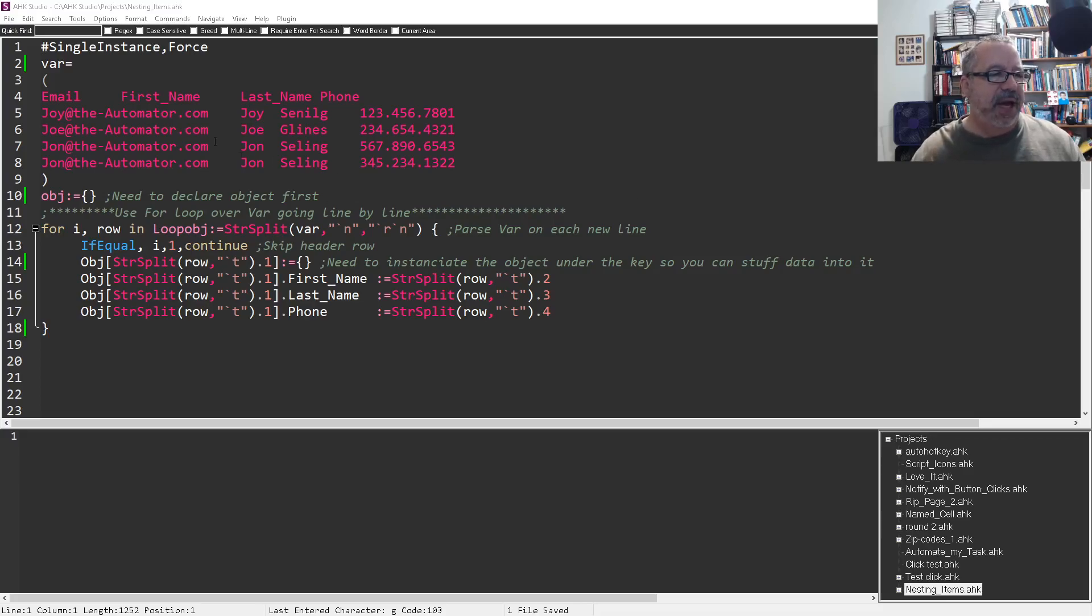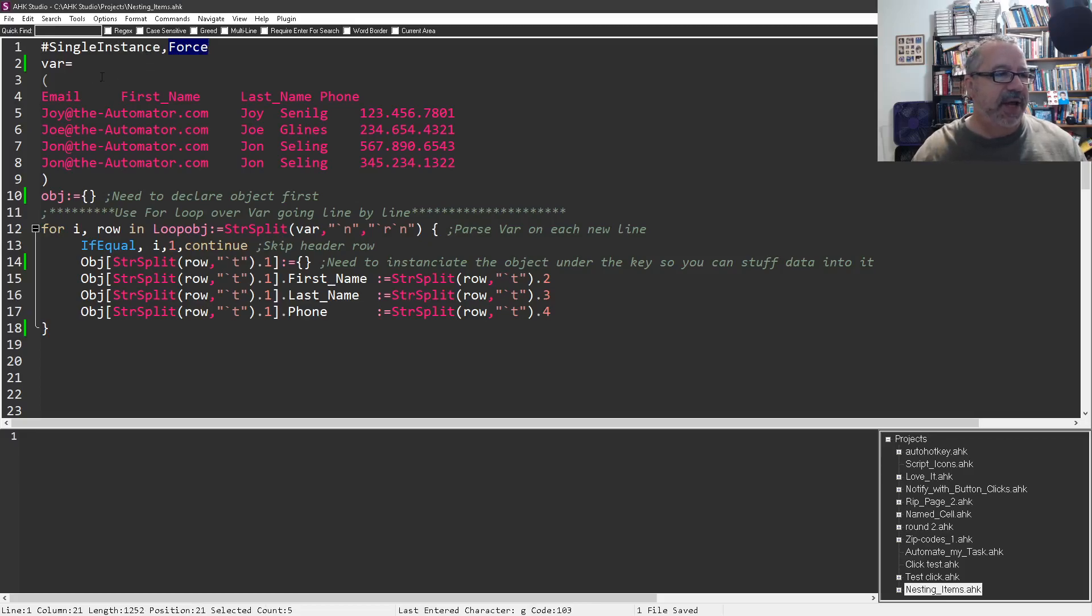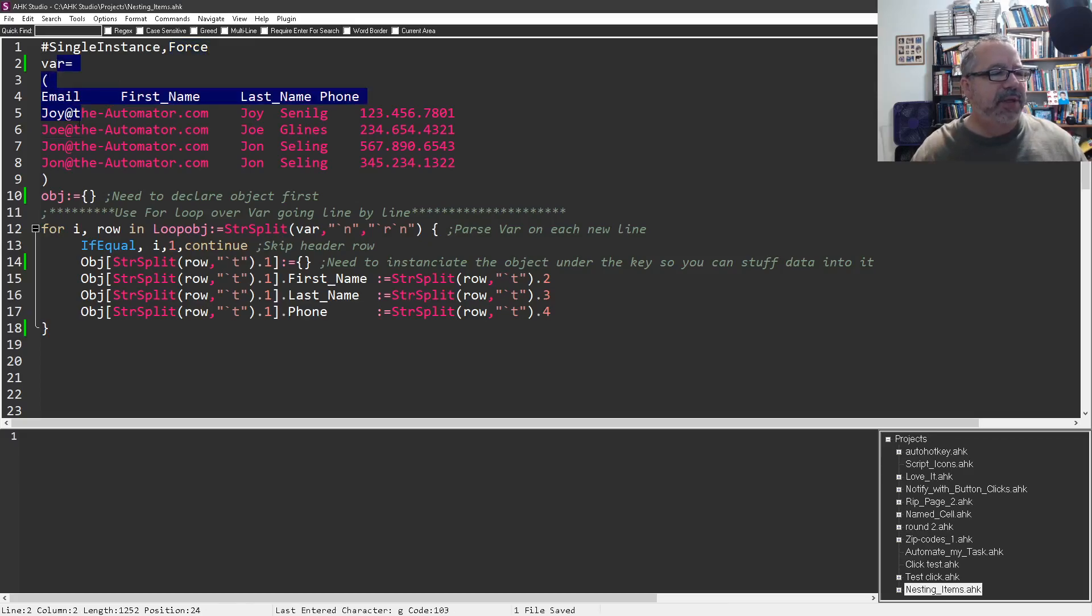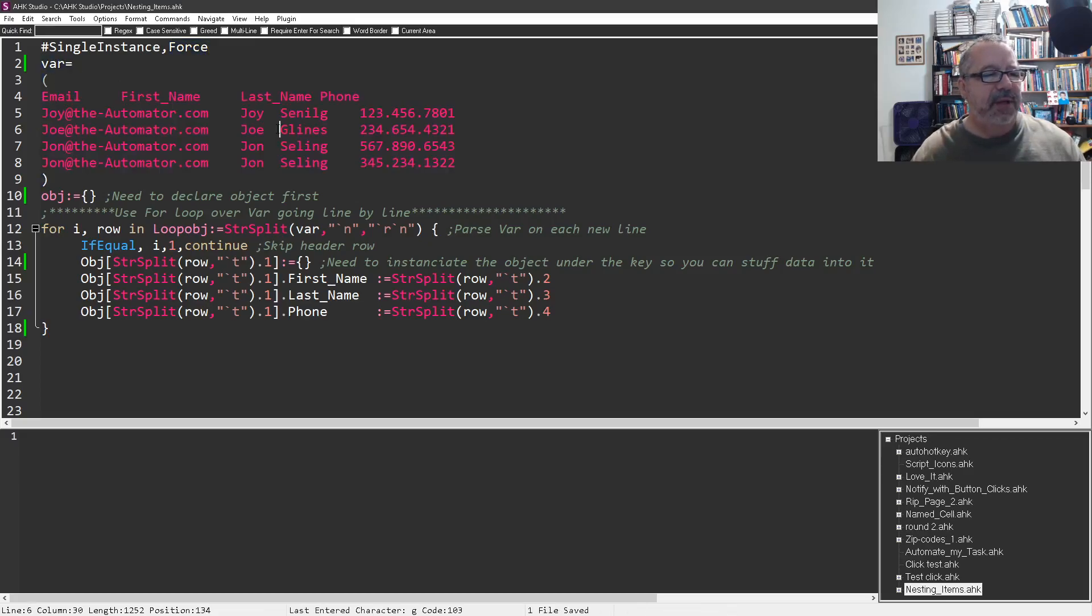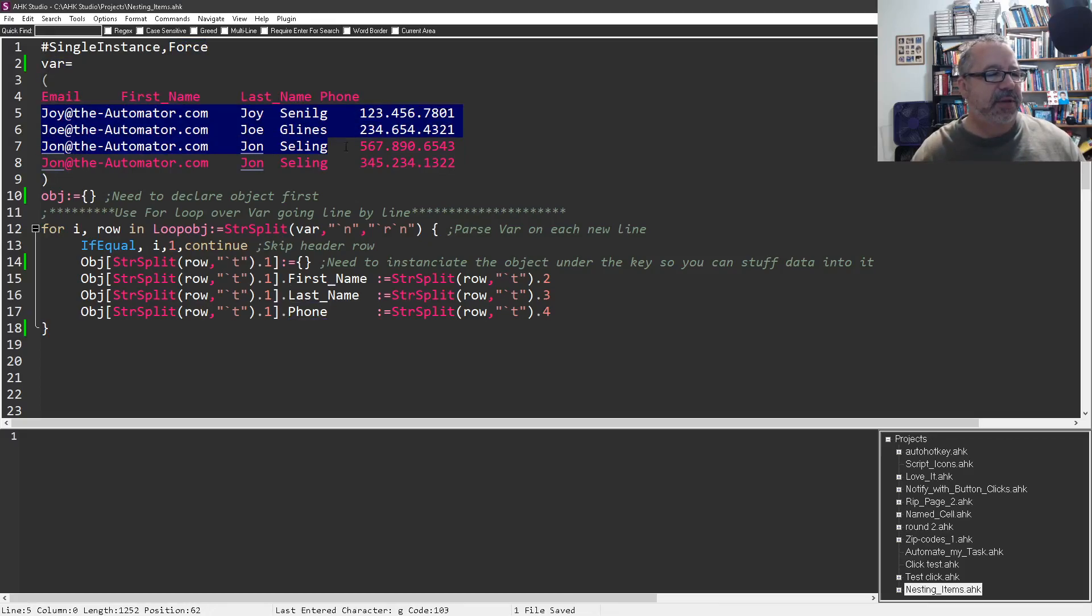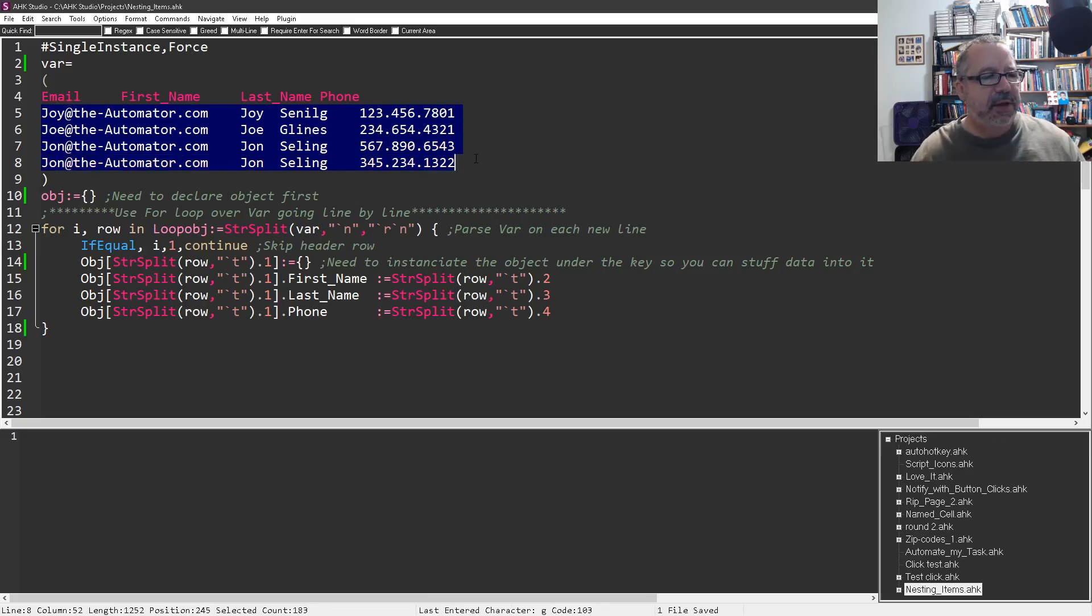Let me walk through exactly what we're doing here. I have a singles enforcer, so this is running once. I just like having that in there. And then I'm building some data here which is tab delimited. There's email, first name, last name, and phone. And we got looks like four rows of it.